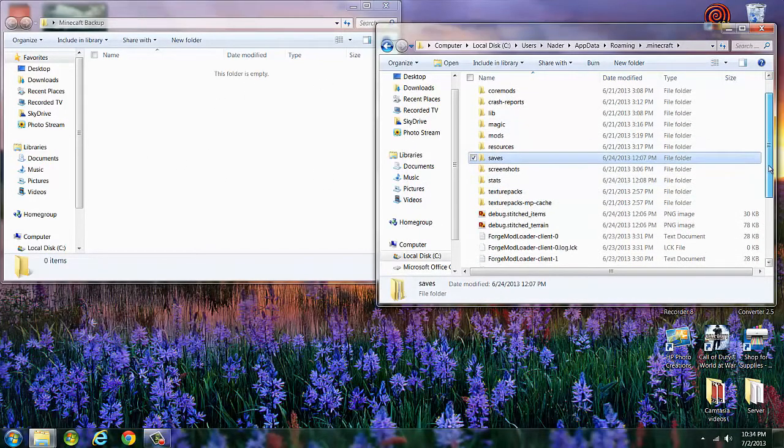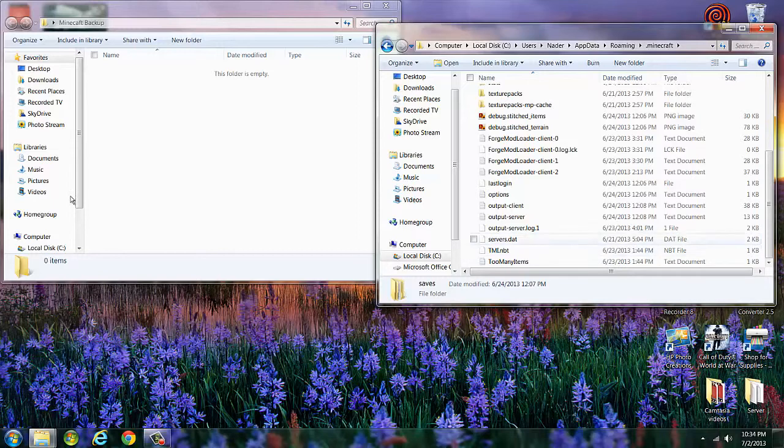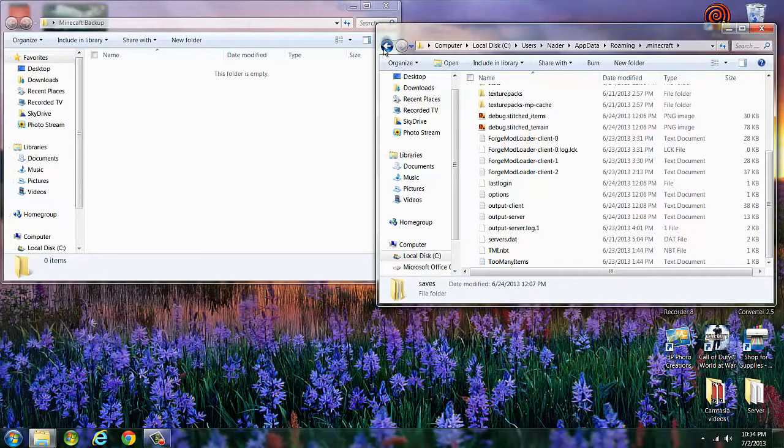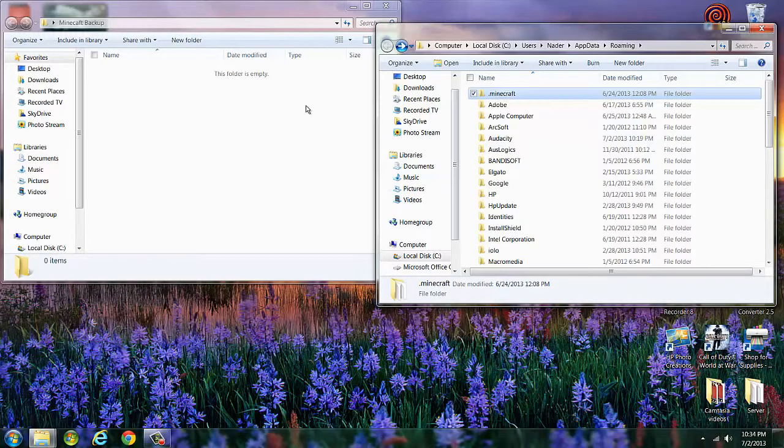And one last important thing, especially for me because I have like 50 billion servers - put the servers.dat in there, paste it in there. And if you just want to make it easier on yourself, just take your whole .minecraft folder, paste it in there.